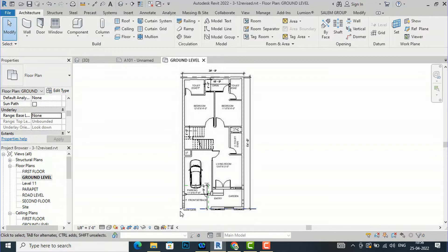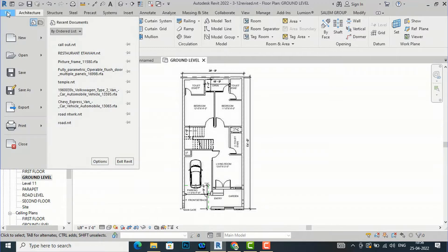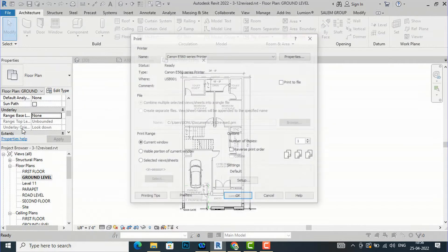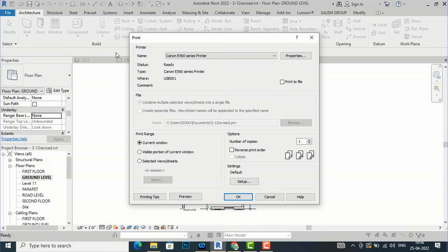I am going to teach you how to take a print of this in Revit. I am going to press Ctrl+P on my keyboard, or I can go to File and select the Print option. If you select the Print option, the print window will pop out and you can select the printer name from the list.